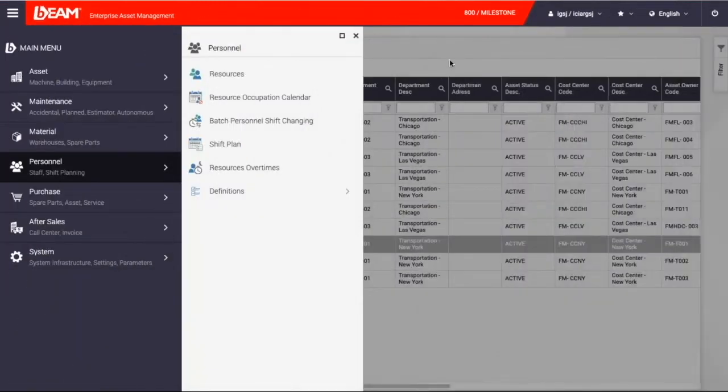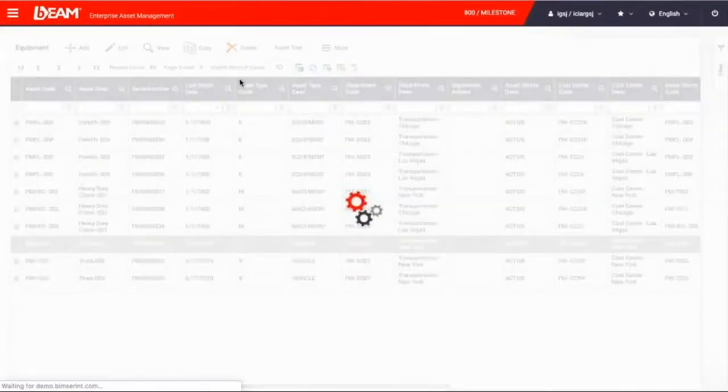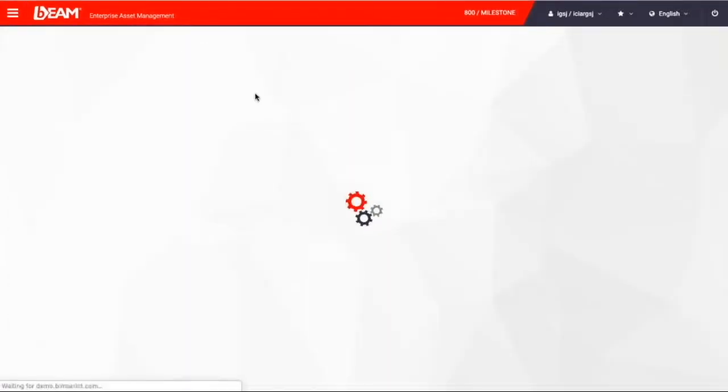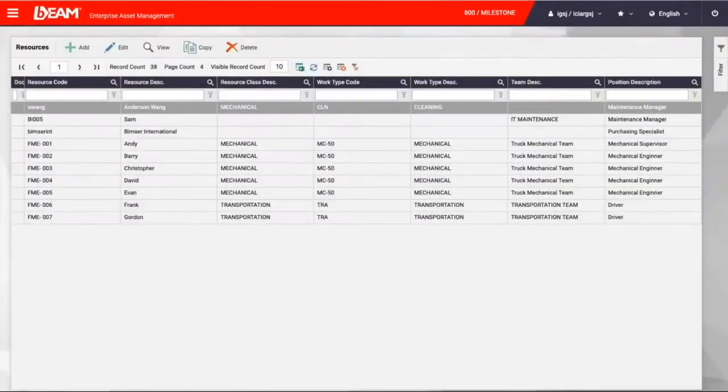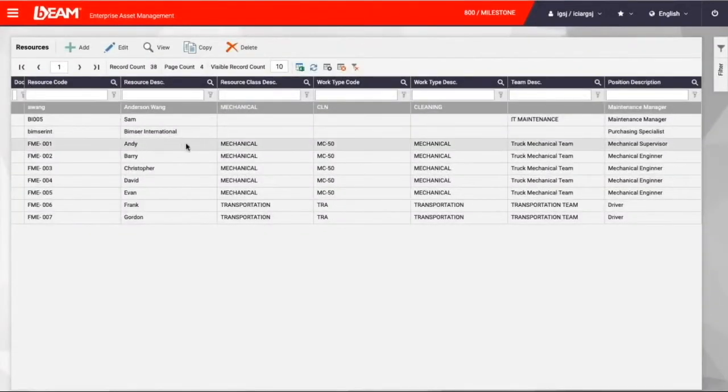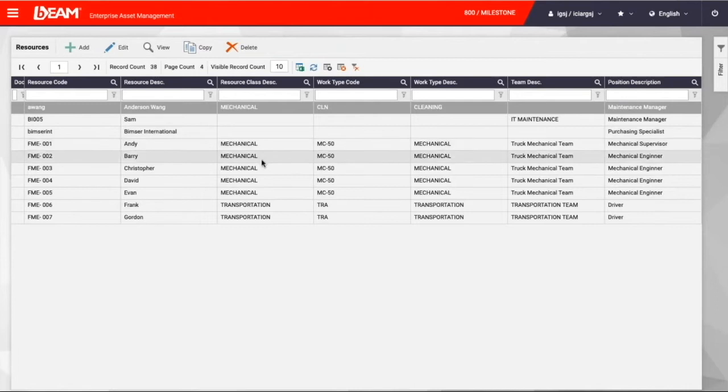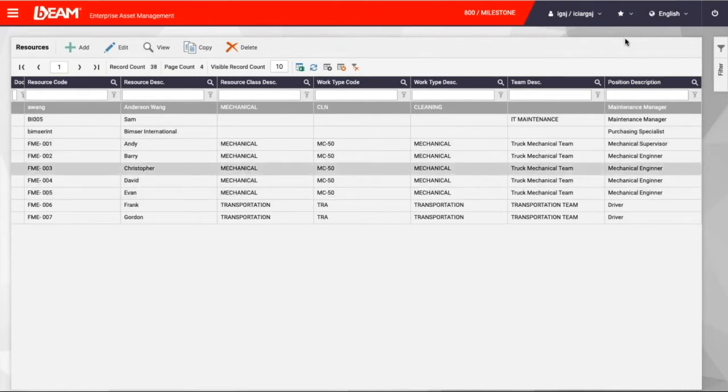Besides the fleet, Milestone has its own crew. We can go to the personnel module to the resources. You will see a number of mechanical engineers, drivers, mechanical supervisors, and the maintenance managers here.